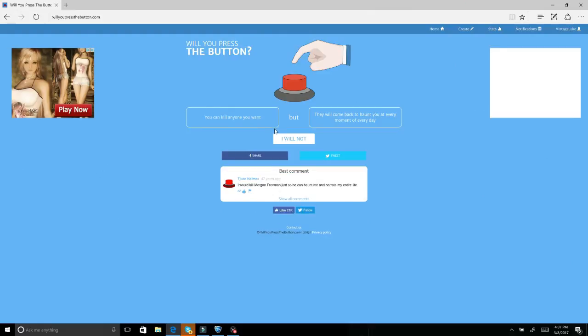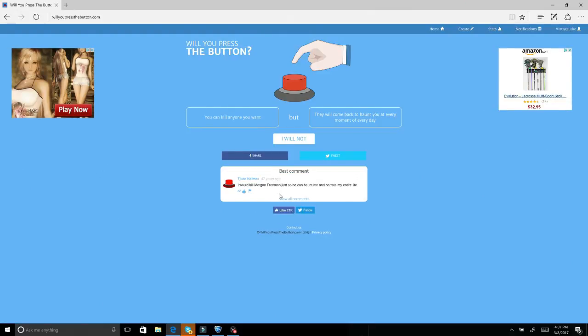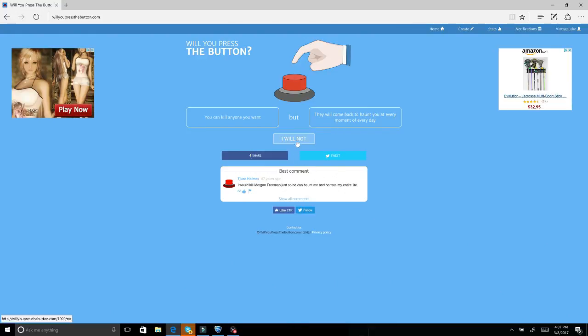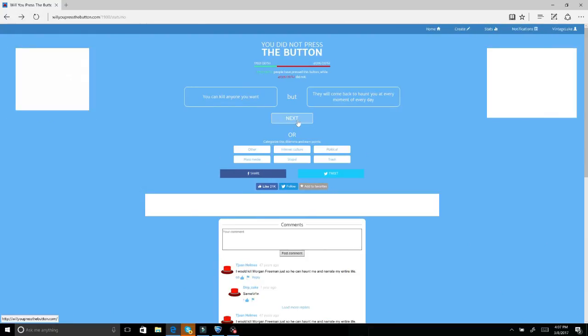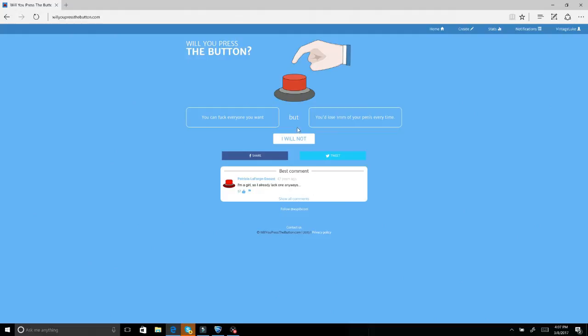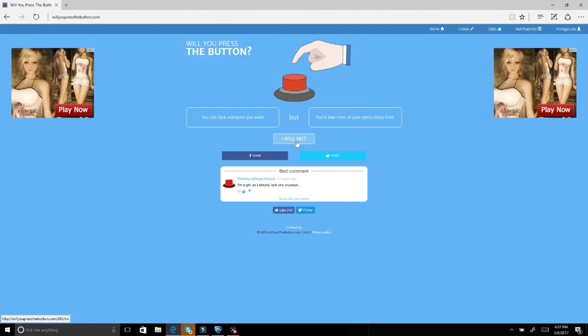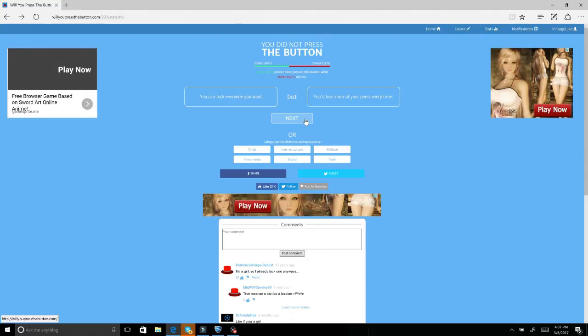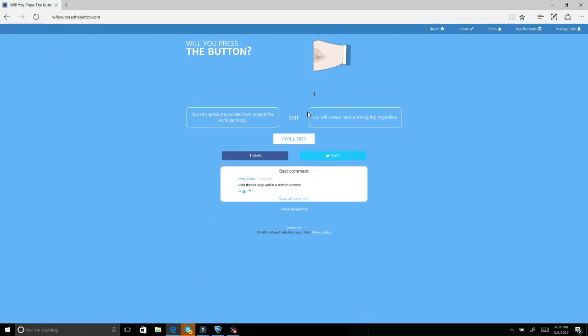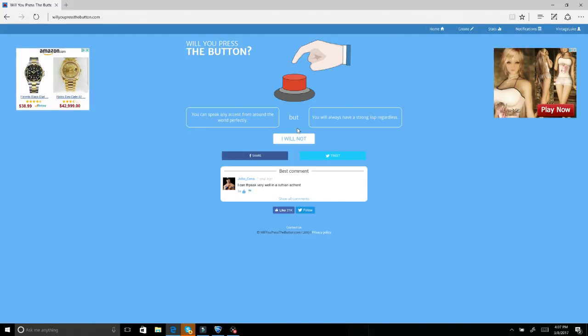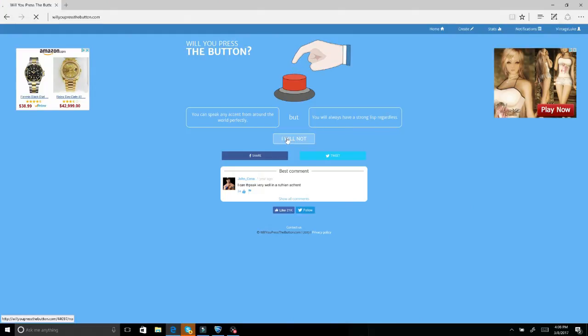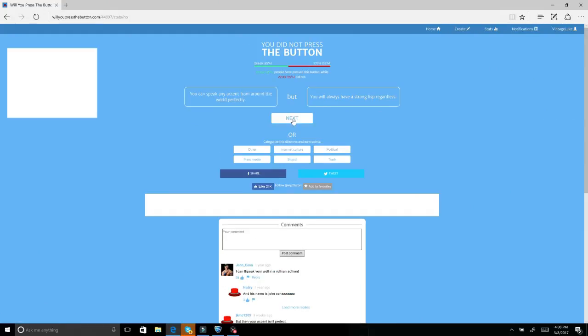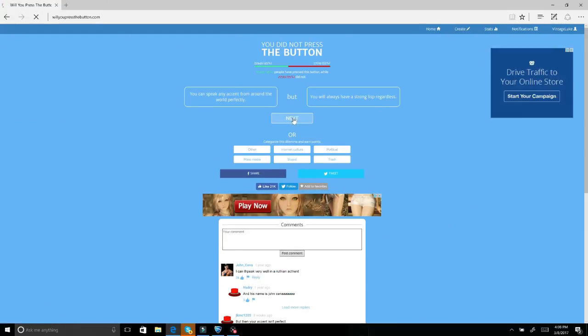You can kill anyone you want but they will come back to haunt you every moment of every day. Why would I want to kill anyone? You can have sex with everyone you want but you lose one millimeter of your penis every time. Oh my god, no. All the kids have said yes, what is it, all the kids with like the one inch penises. You can speak any accent from around the world perfectly but you will always have a strong lisp regardless. Nope, why would I want that?